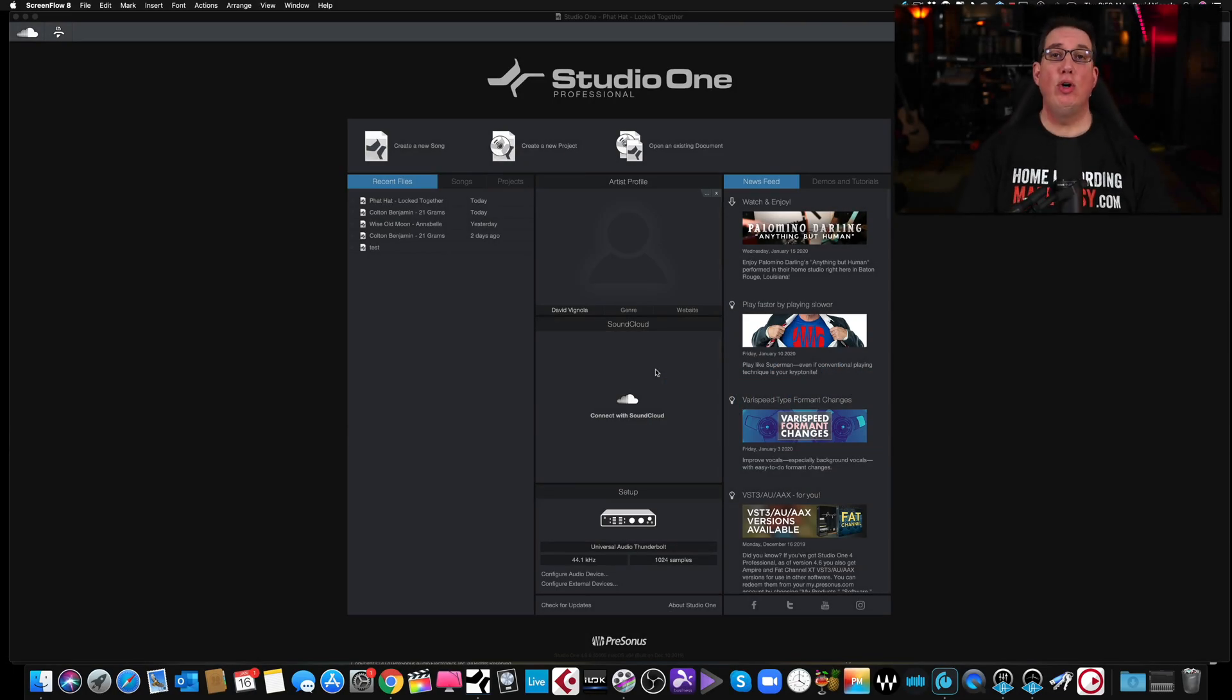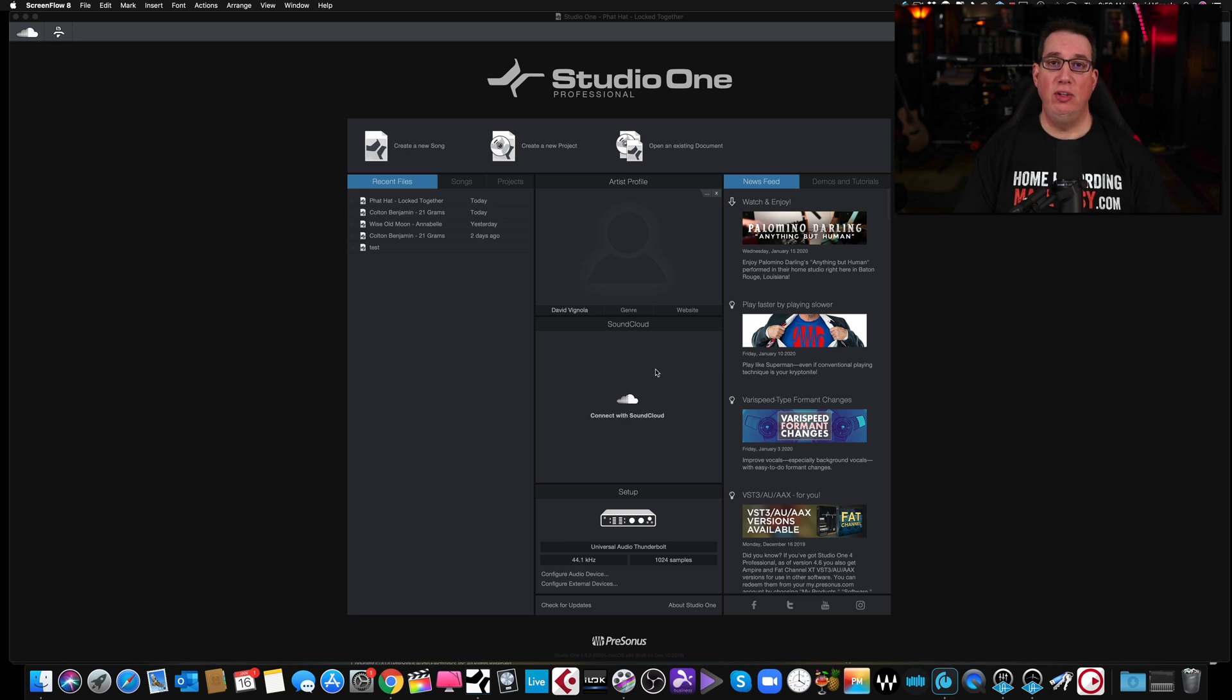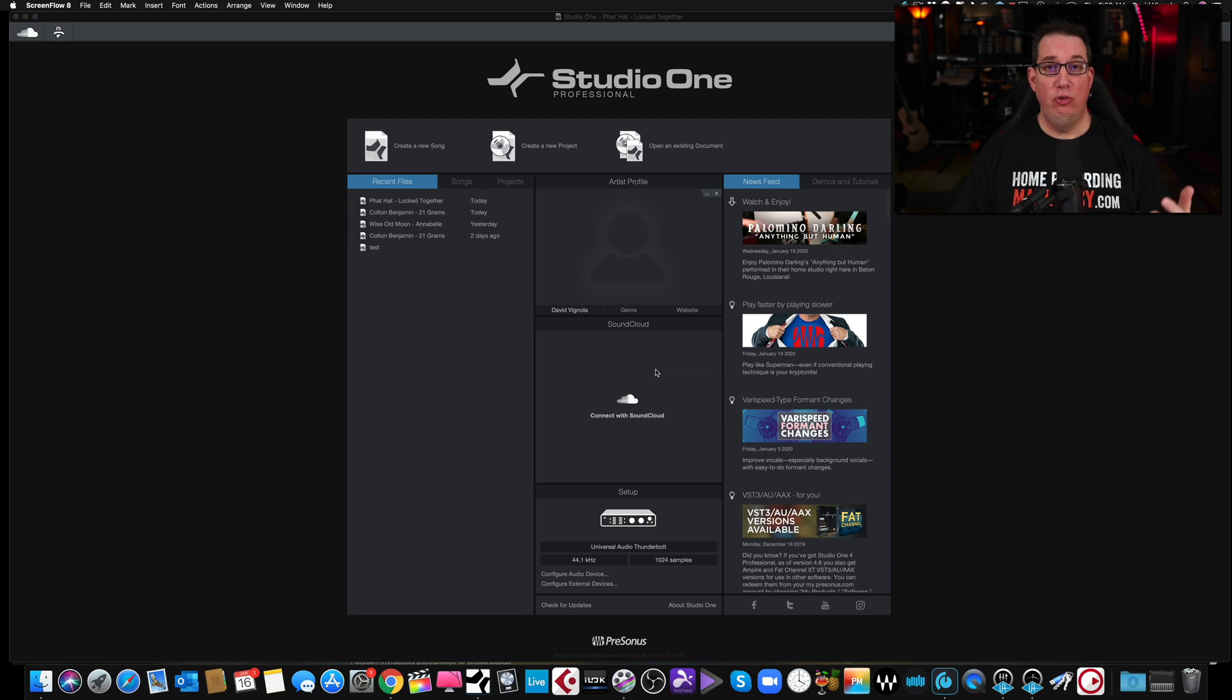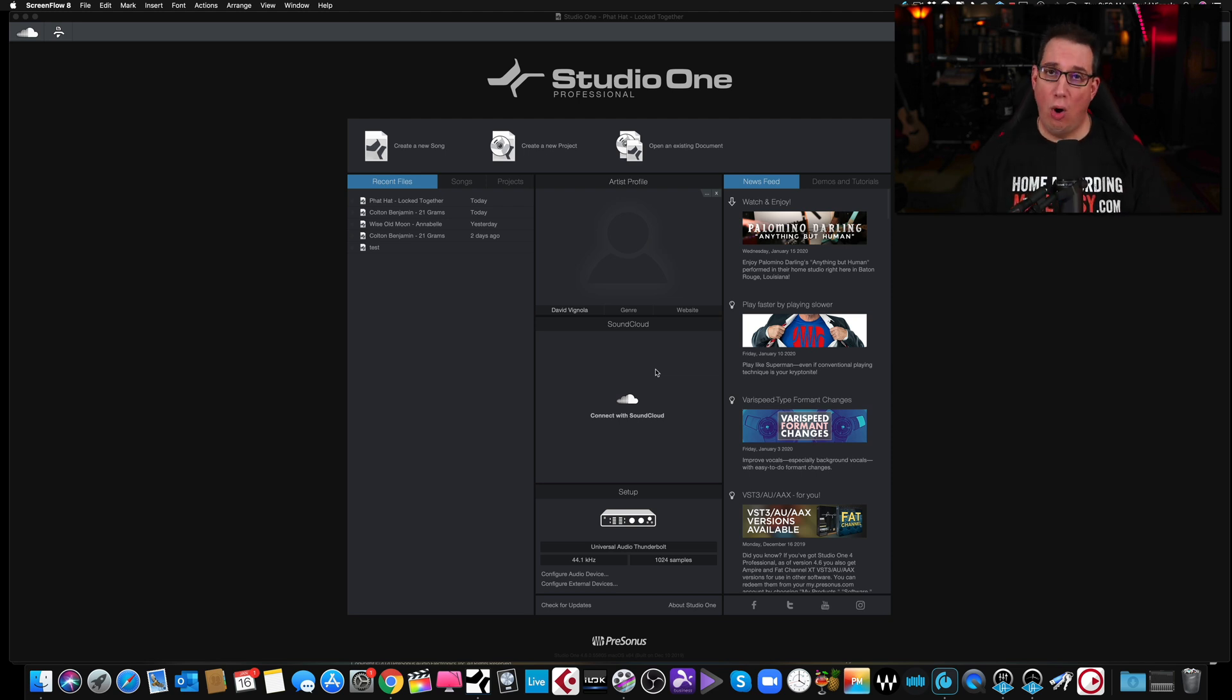Hey everybody, welcome to HomeRecordingMadeEasy.com and here on my YouTube channel. In this video I'm going to quickly show you how to get your audio interface to be recognized by Studio One.